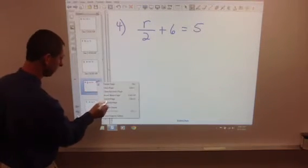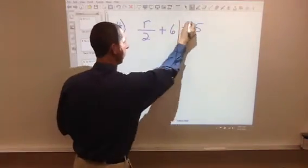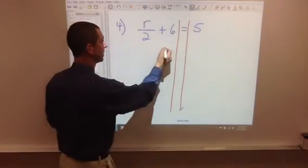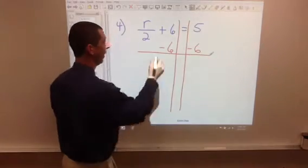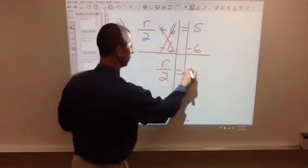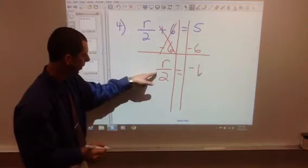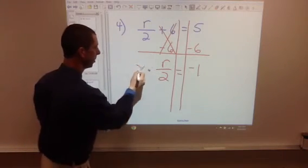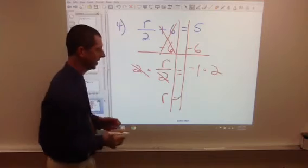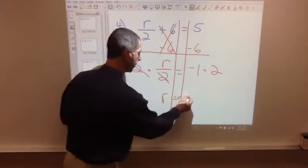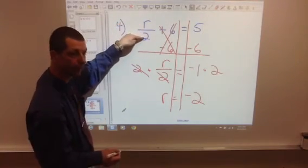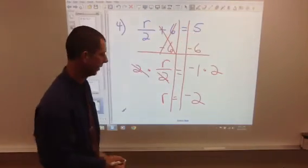Number 4. Let's get rid of our plus 6 first, so we're going to subtract 6. These cancel. I have r over 2 equals 5 minus 6, which is negative 1. Get rid of the divided by 2 by multiplying by 2 — multiply by 2 over here, same thing on both sides. r equals negative 1 times 2, which is negative 2. Take the answer and try it: negative 2 divided by 2 is negative 1, negative 1 plus 6 is 5. It does check out.